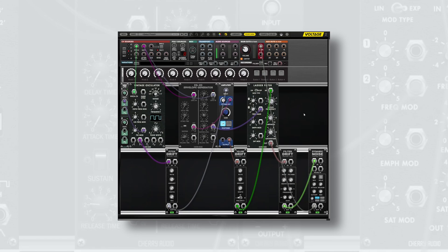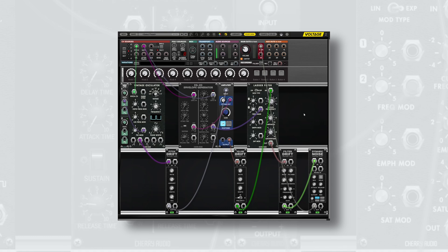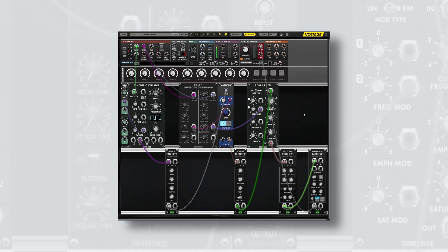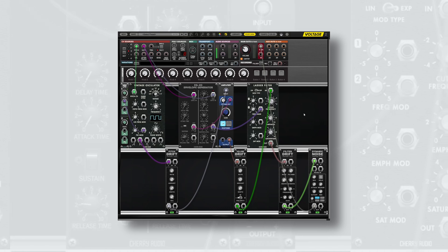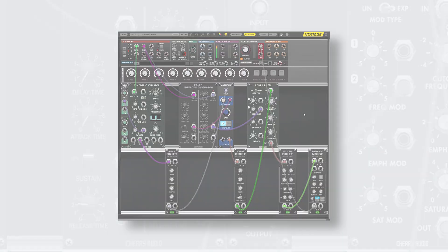And it's that easy. Using a few of these drift modules can be a fast and effective way to introduce some analog style instability to your patches in only a few connections.